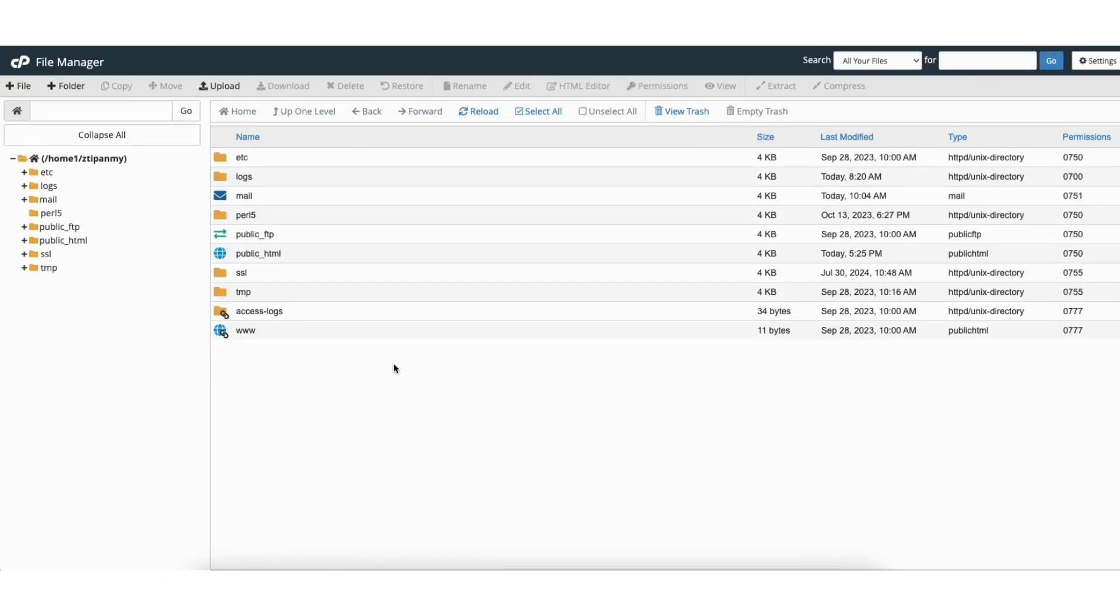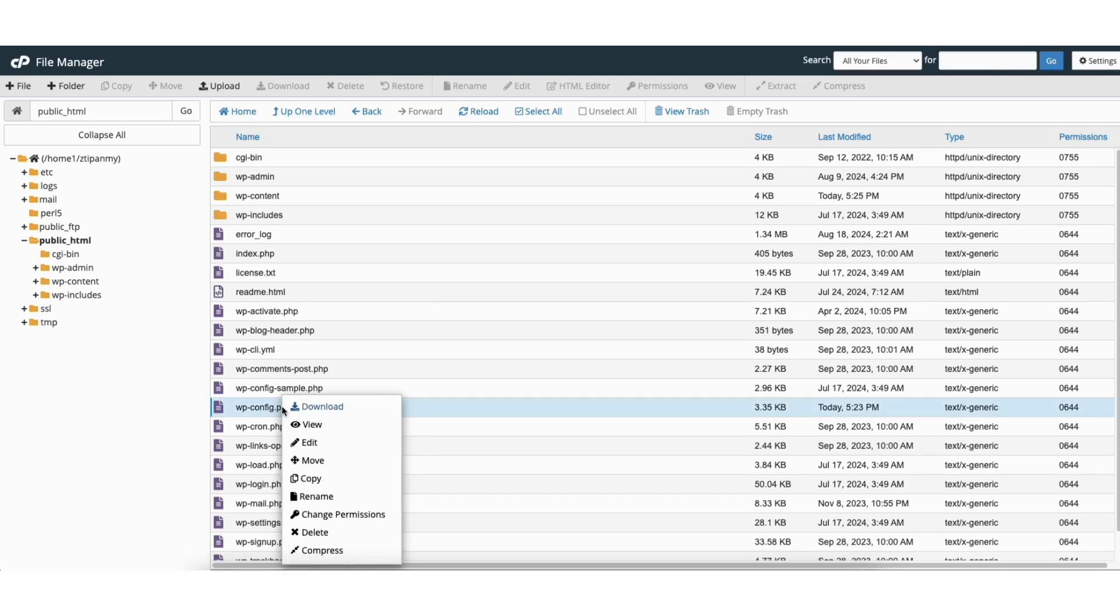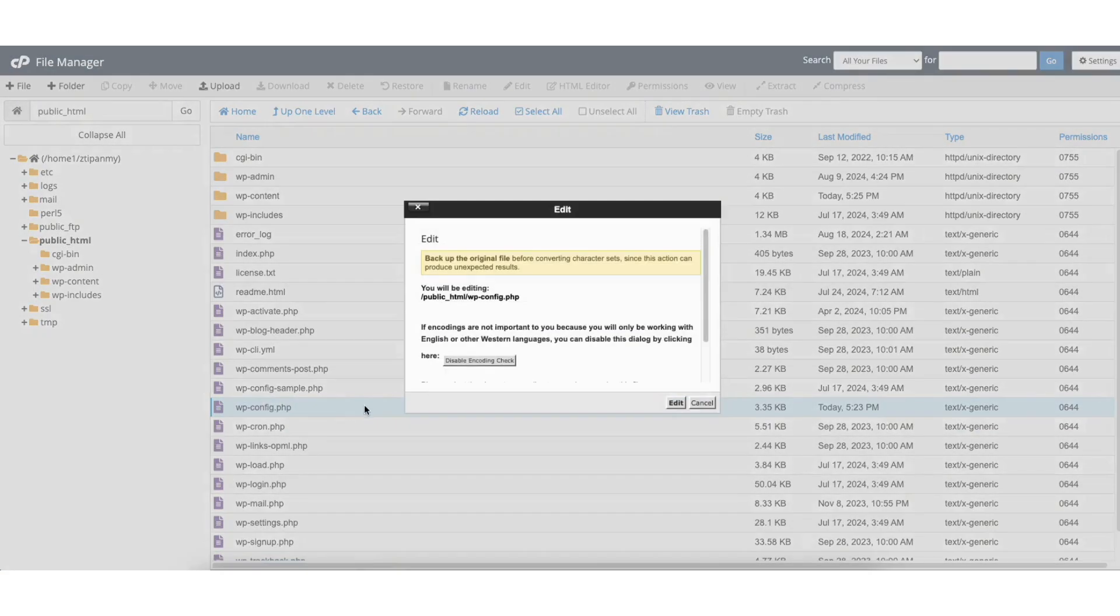Next, click the public_html folder. You want to find and right-click on wp-config.php. Click Edit. A popup will show. Click the Edit button.